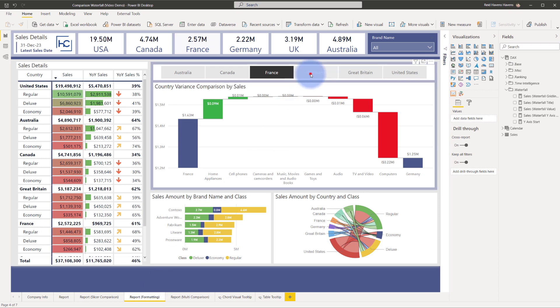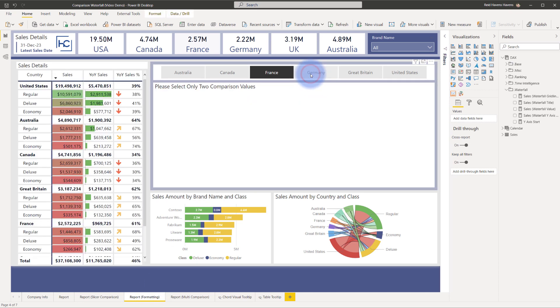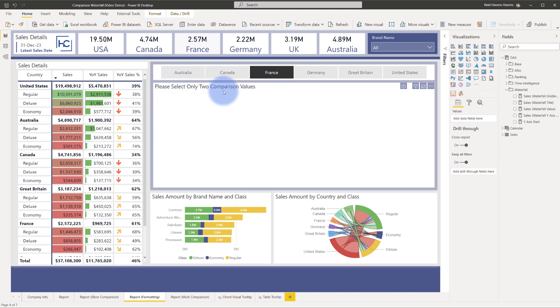Now watch if I unselect Germany I've now completely blanked out the canvas with nothing left but a title to ask for please select only two comparison values.